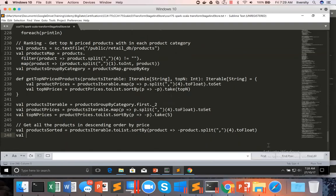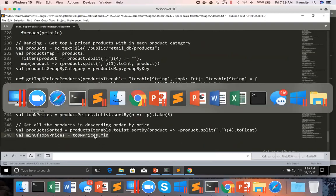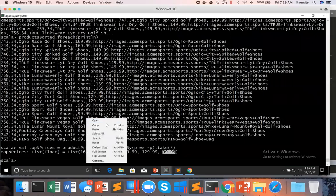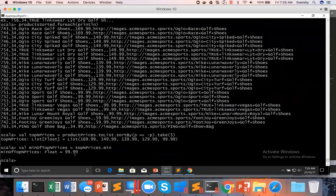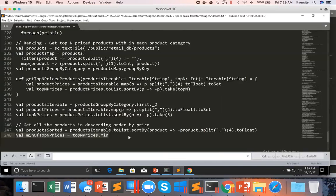For that reason I'll create a variable: `val minOfTopEndPrices = topEndPrices.min`, which gives 99.99.